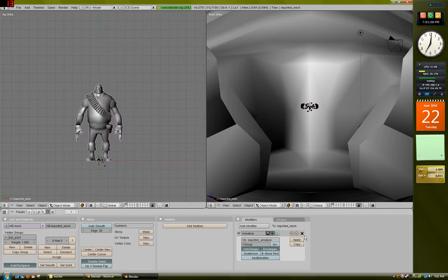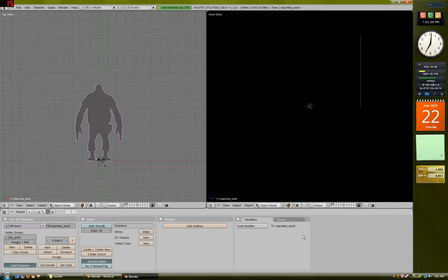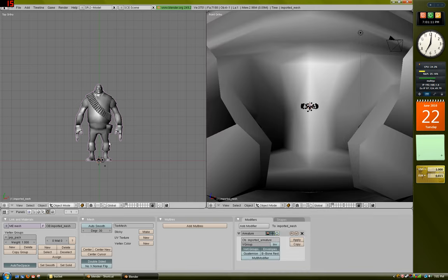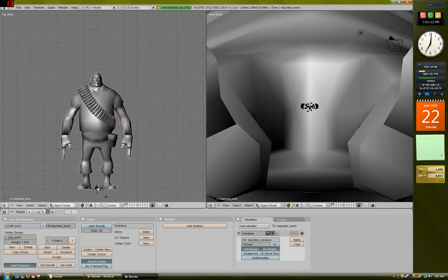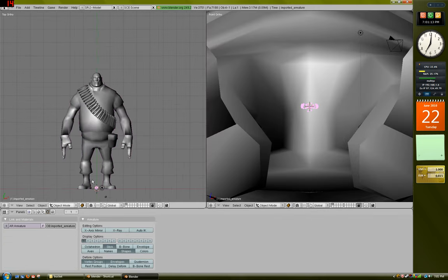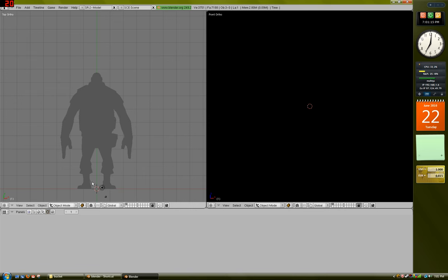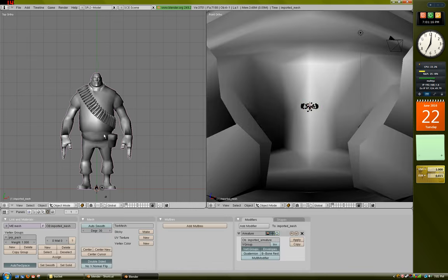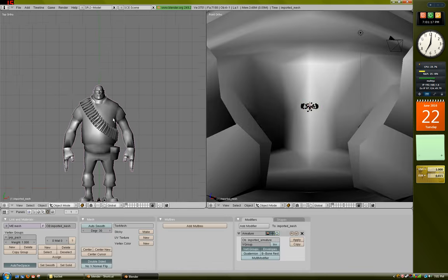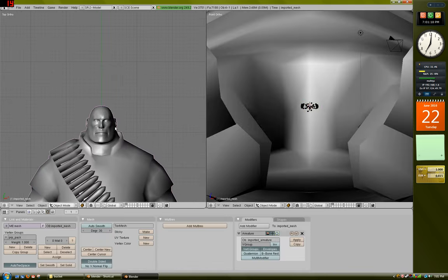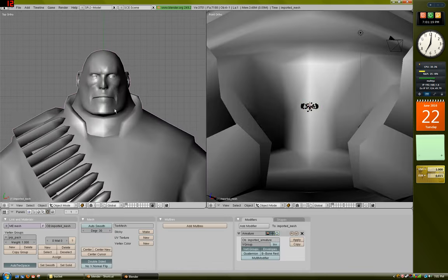What you can do is you can go ahead and just get rid of this. We don't need that. Or actually, select the bone. You can just delete, or wait a second. Well, you can just leave that for now. We don't need to bother with that.